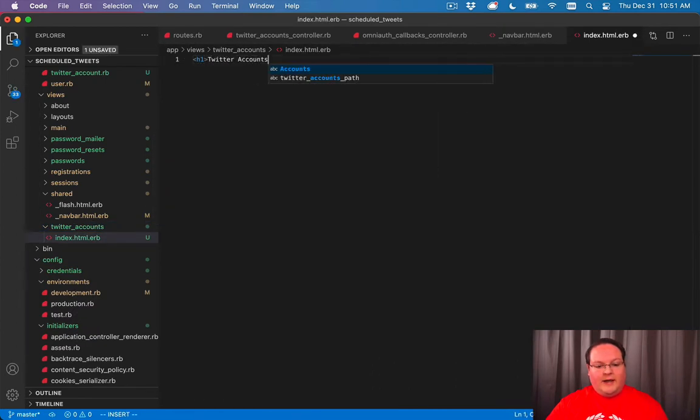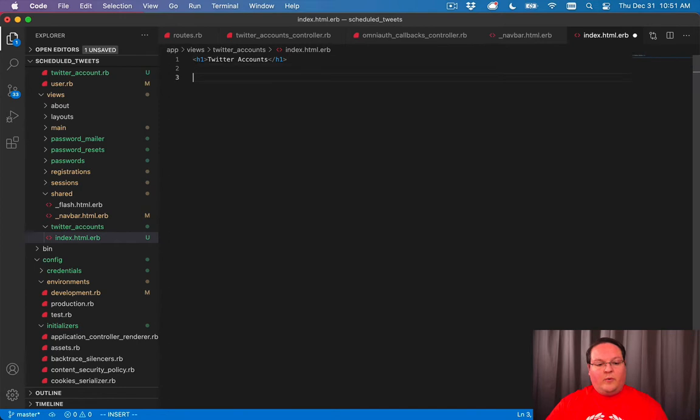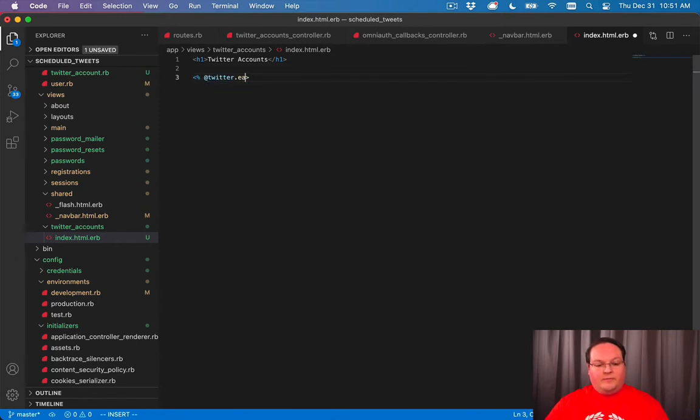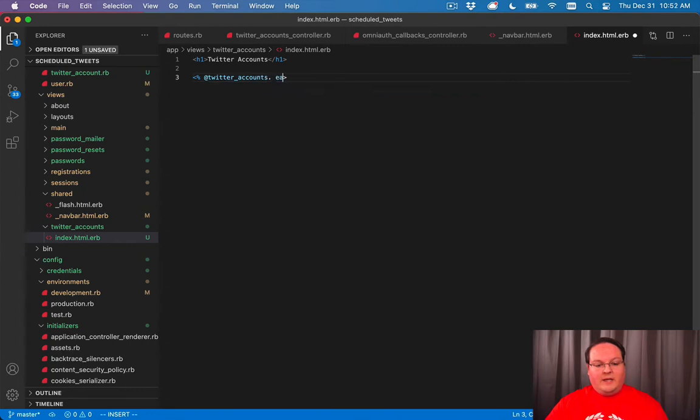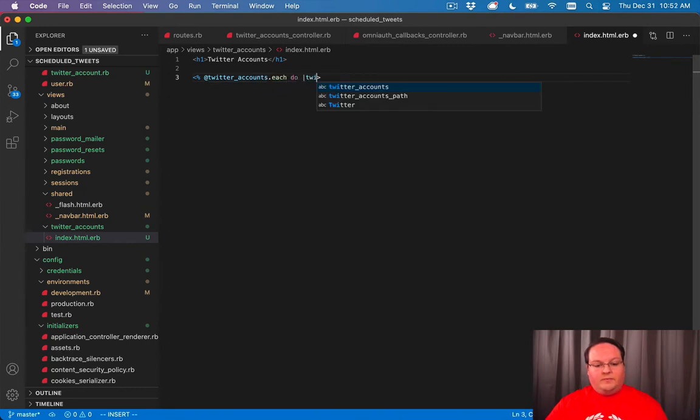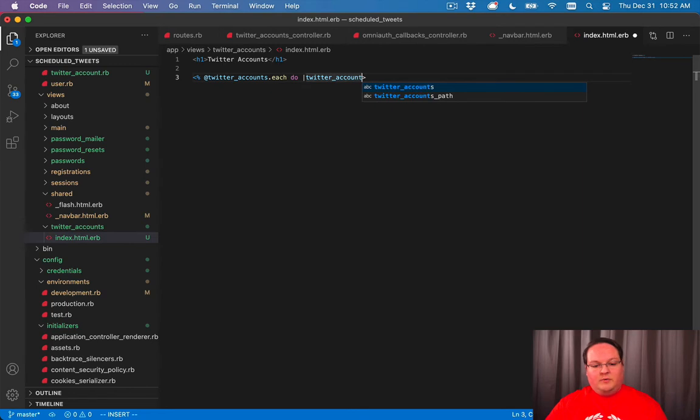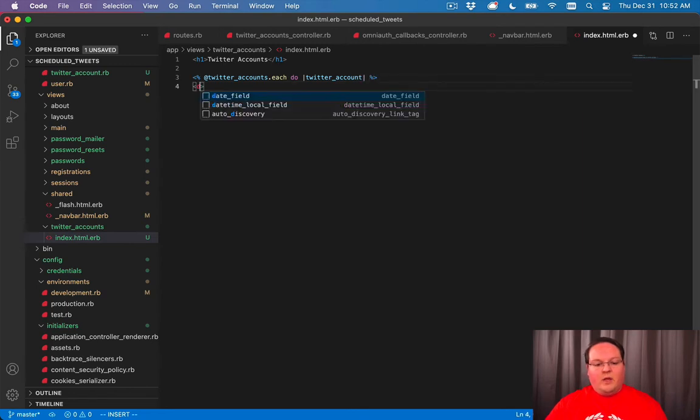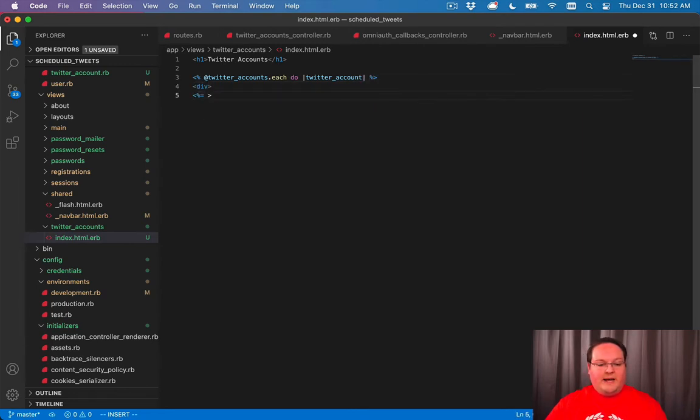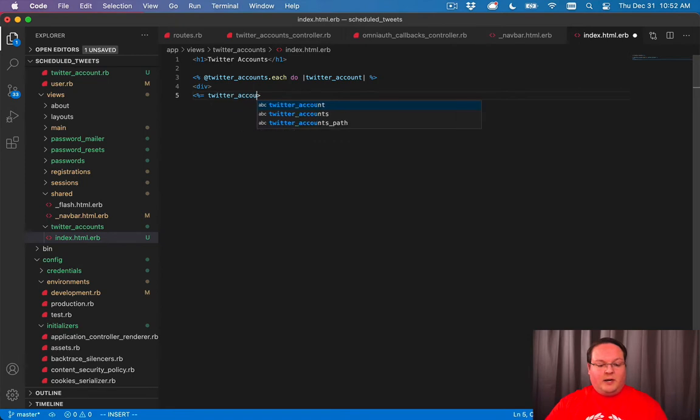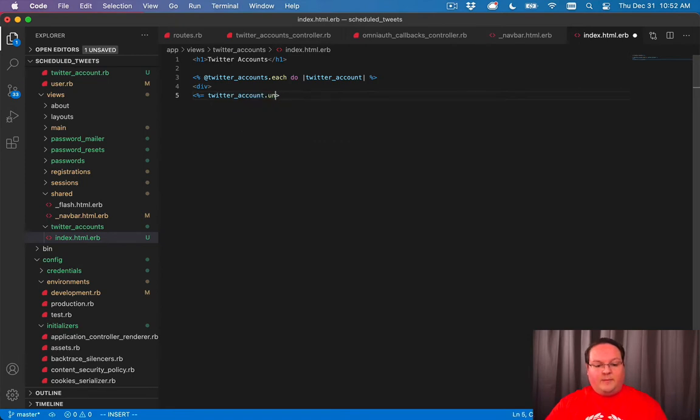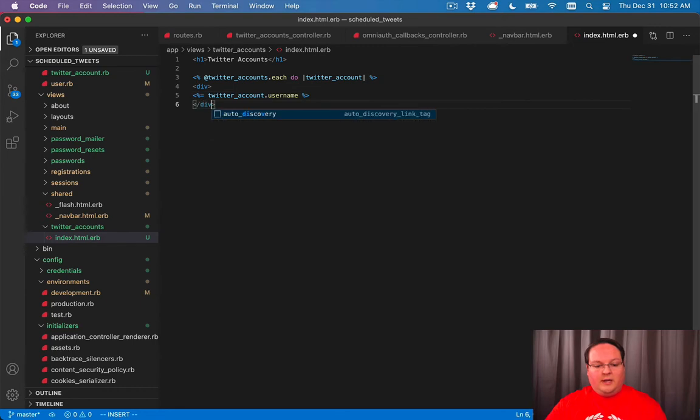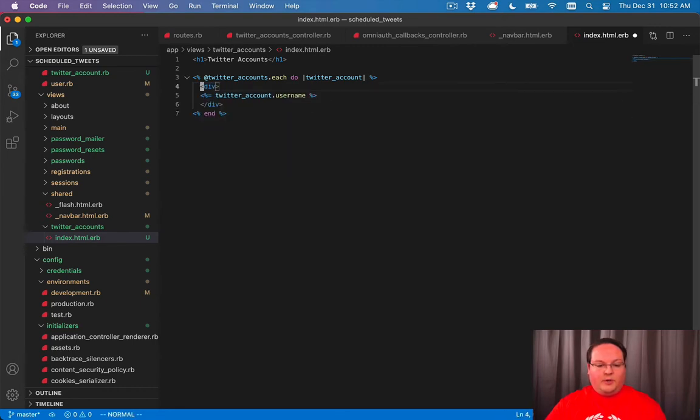Twitter accounts and we will have all of our Twitter accounts that we can loop through. Twitter accounts dot each do Twitter account and we'll create a div and print out the Twitter account dot user name and close the div and close our loop.